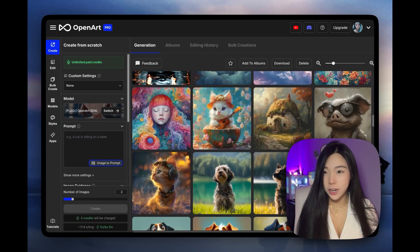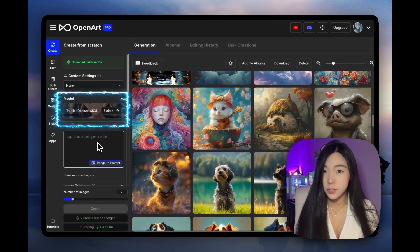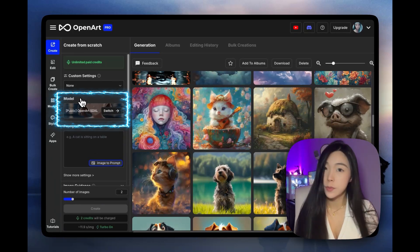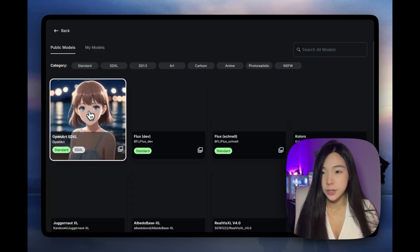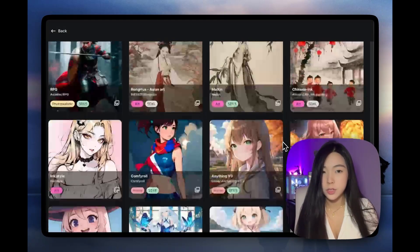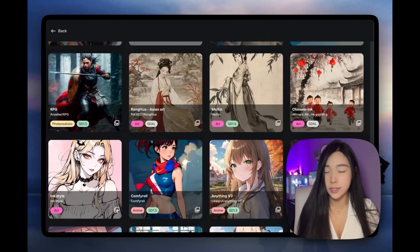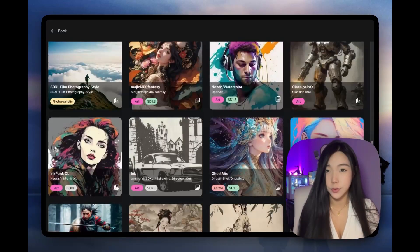Hello friends, let's talk about how to pick the best model for your project. Last time we wrote some prompts together, but we didn't really dive into this part. The model choice is actually core to good image generations, and if we click into it we'll see hundreds of different models. Don't get overwhelmed — there are actually easy ways to navigate through them.